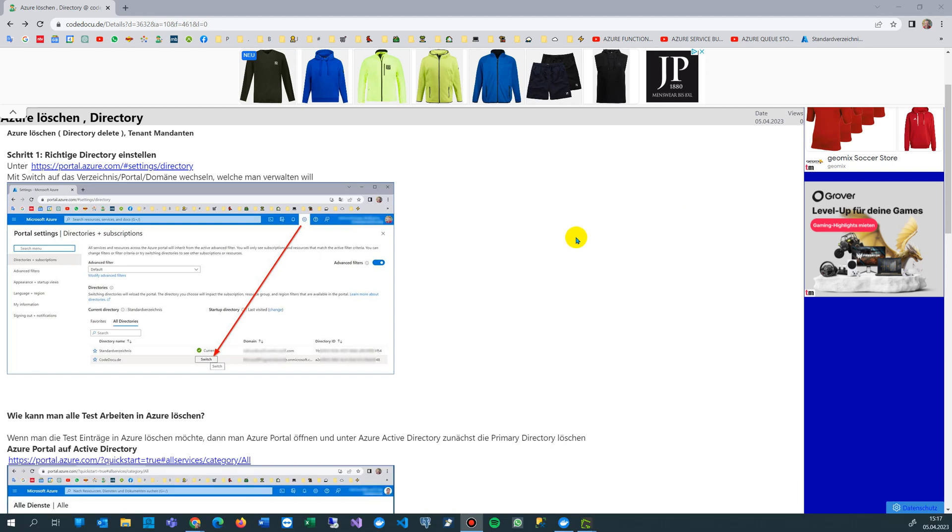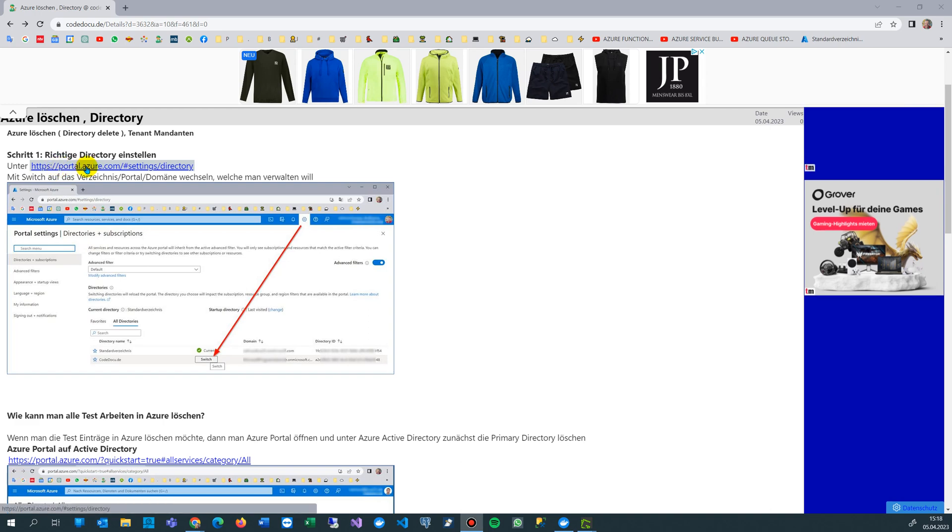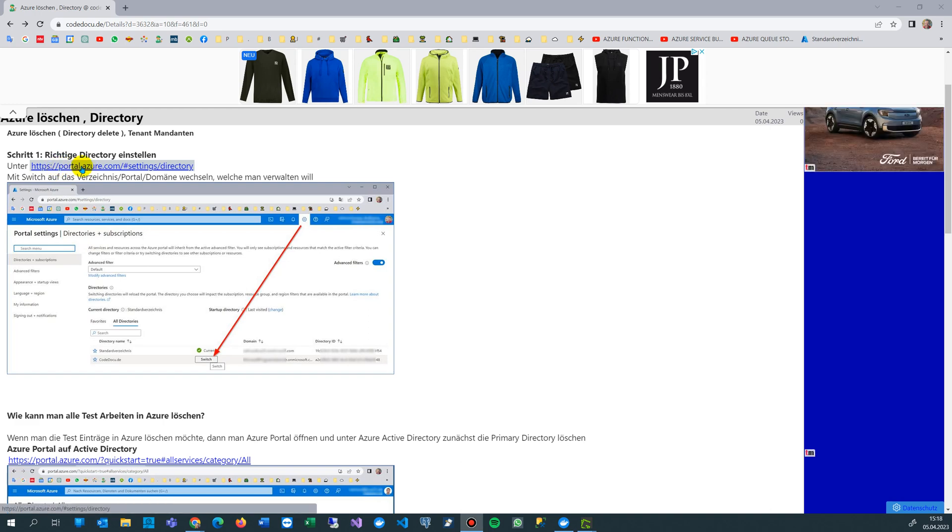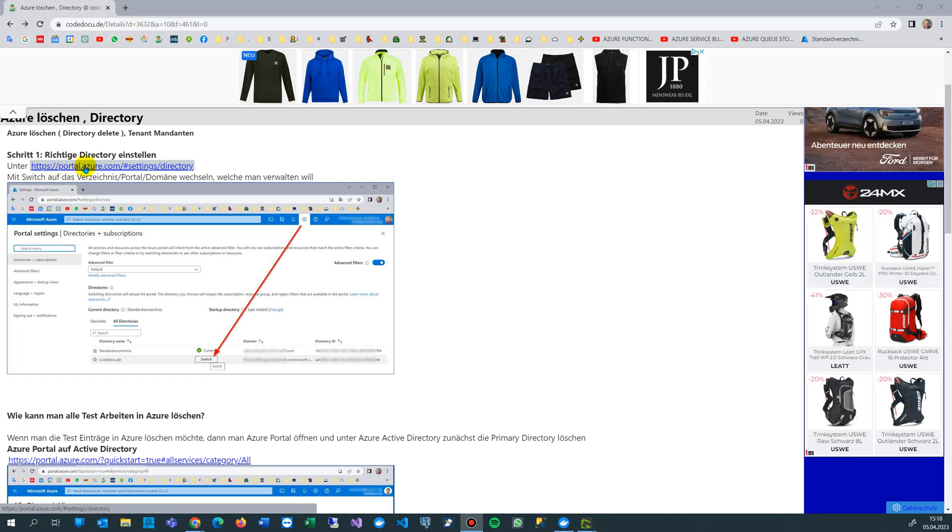This video shows how to delete an Azure entire directory, or anything you did for tests. First thing we have to do is go to the Azure portal at portal.azure.com.